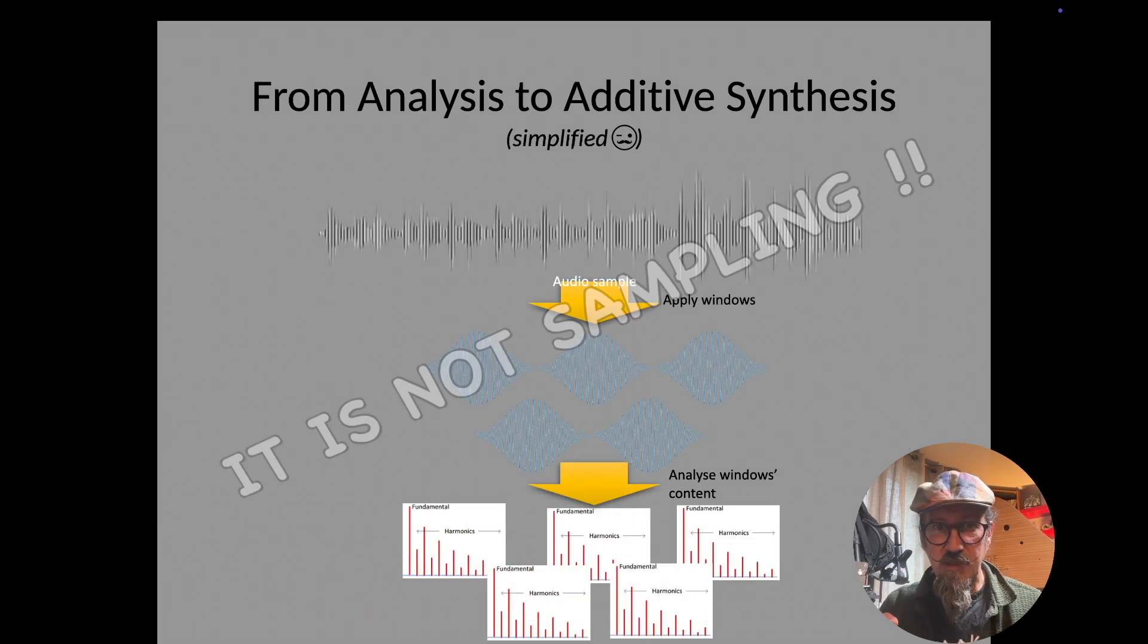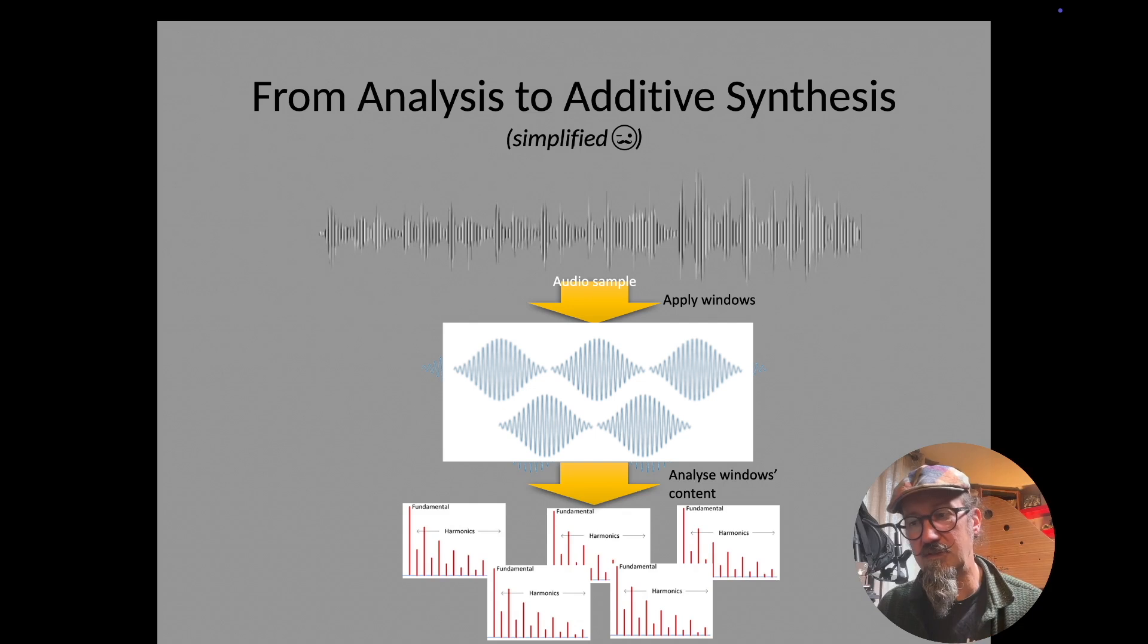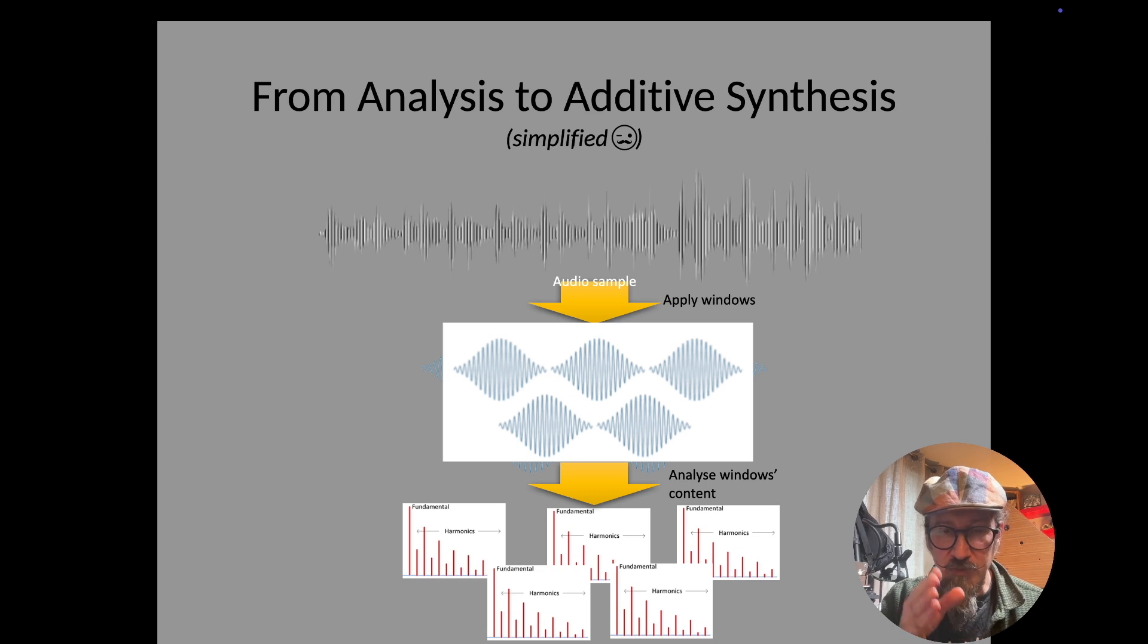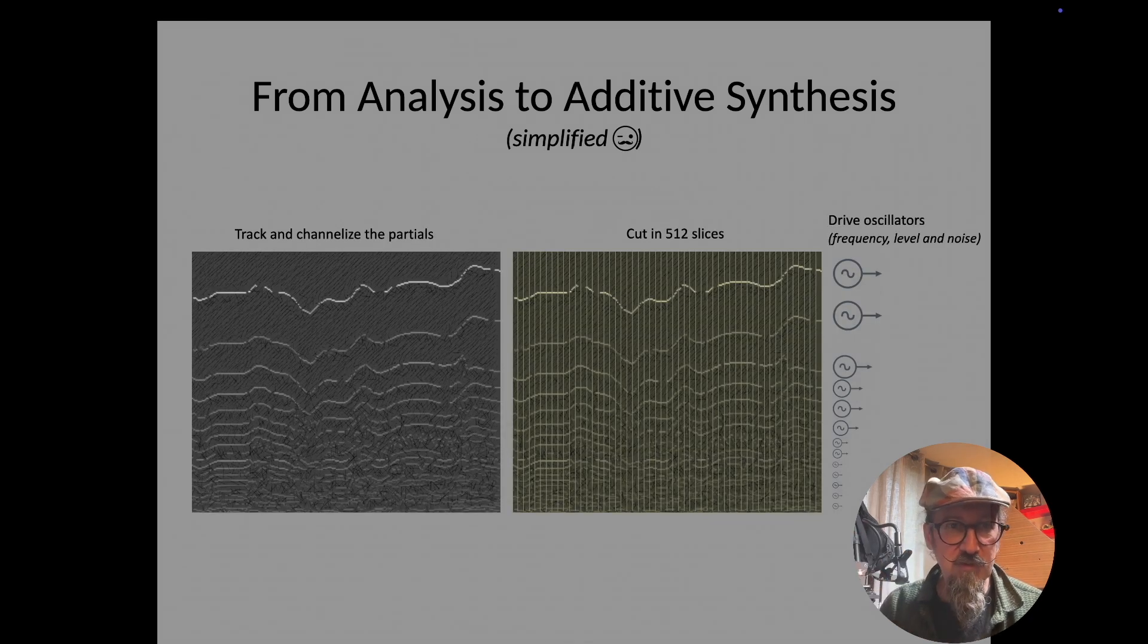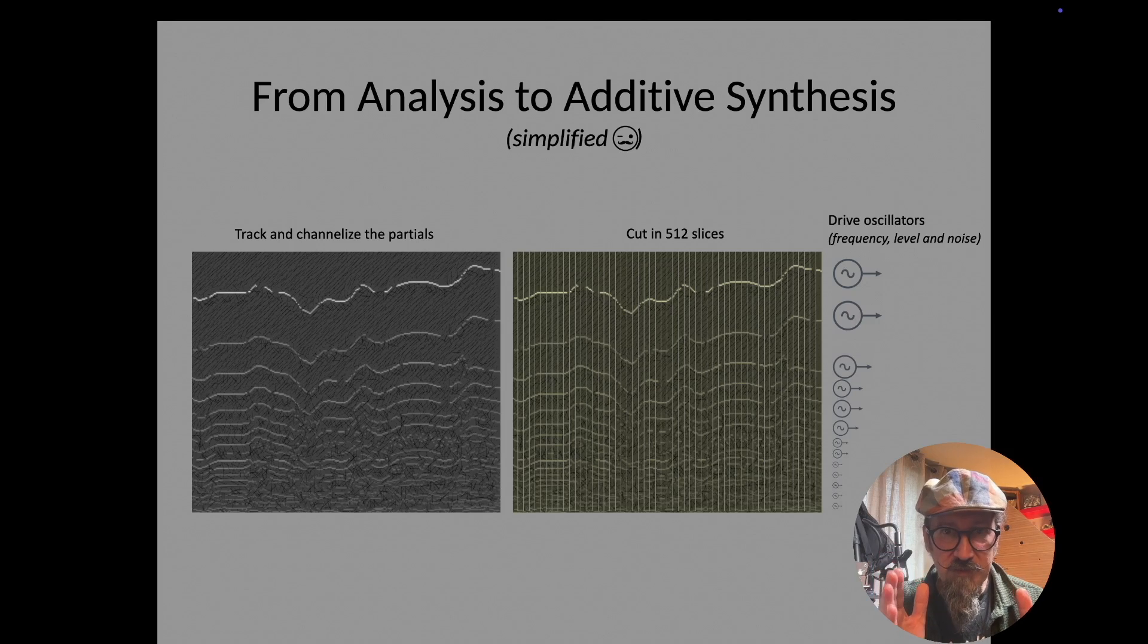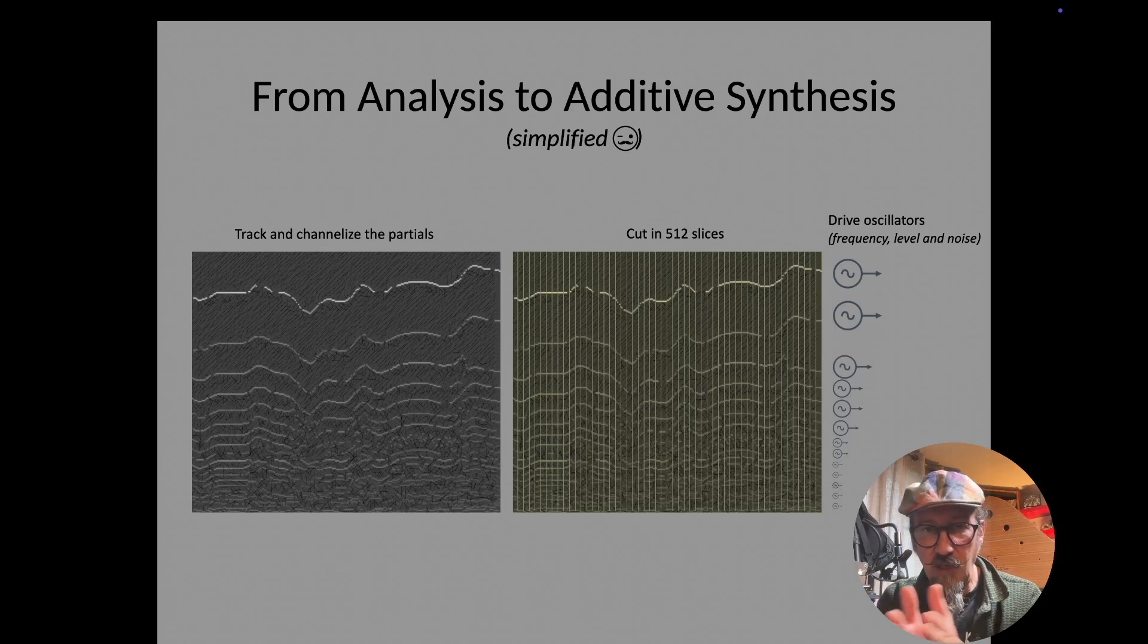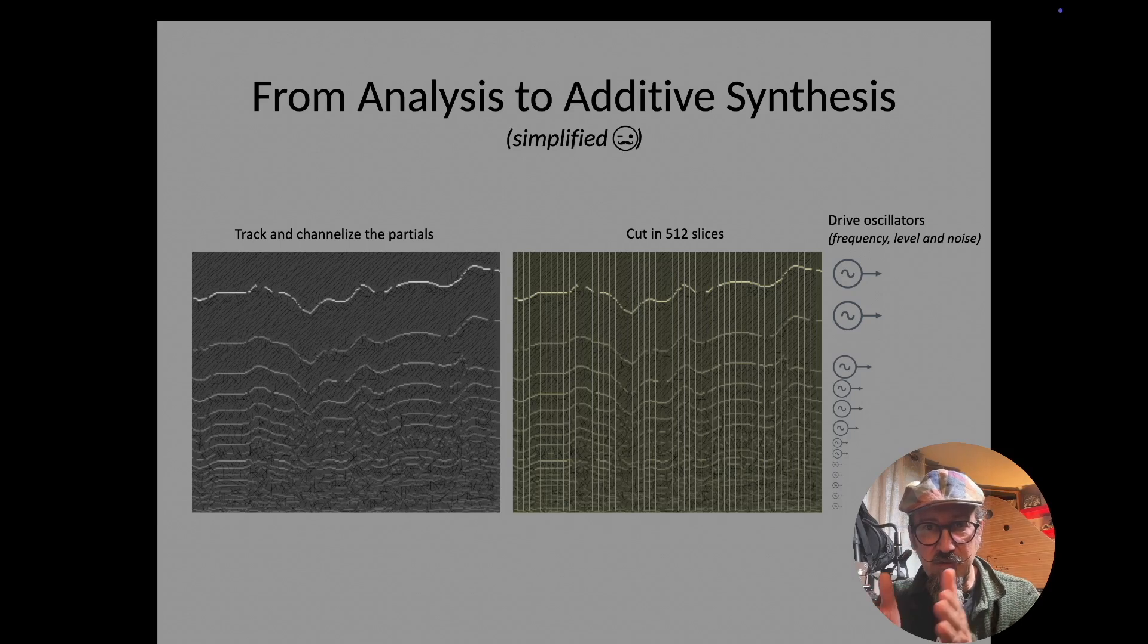You start from a sample, and with small windows you extract very small, very short sets of audio information, on which we will run a Fourier transform, some mathematical stuff behind, where you get all the fundamental and what we call all the harmonics, so all the frequencies building that sound. You have a set of information across the time on that sample, and you can track all the evolutions of the partials of the frequency building the sounds. This global information will then be cut in 512 slices, and so each slice can drive 64 oscillators.